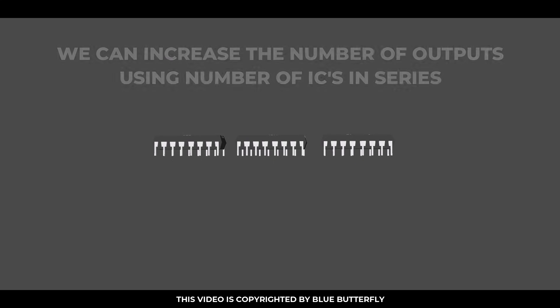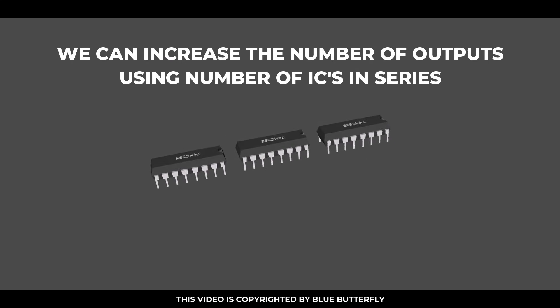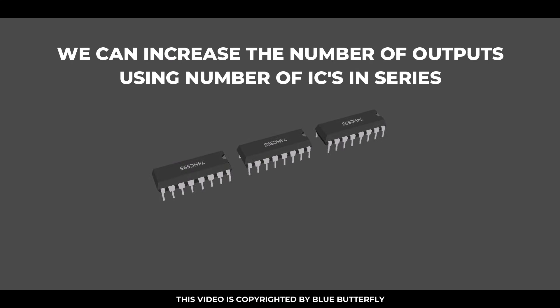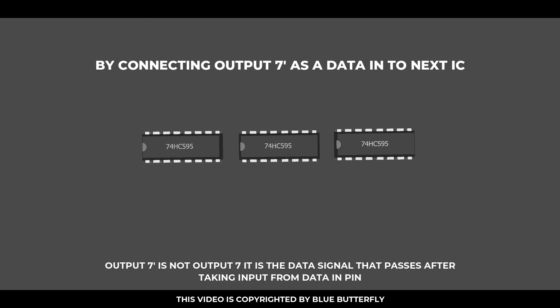We can increase the number of outputs using multiple ICs in series by connecting output 7- as a data in to the next IC. Output 7- is not output 7; it is the data signal that passes after taking input from the data in pin.